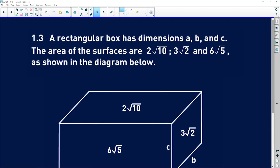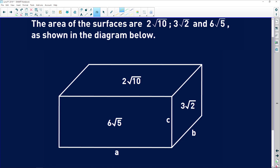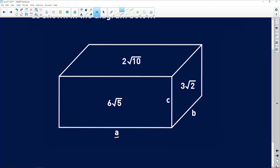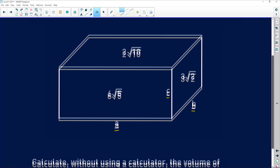Straight into question 1.3 — this is a bit of a nasty question so I'm going to work through it slowly. If you feel the need to, in your exam paper use colors; it helps so much. A rectangular box has dimensions a, b, and c. The area of the surfaces are 2√10, 3√2, and 6√5, as shown in the diagram. The length is a, the breadth is b, and the height is c.